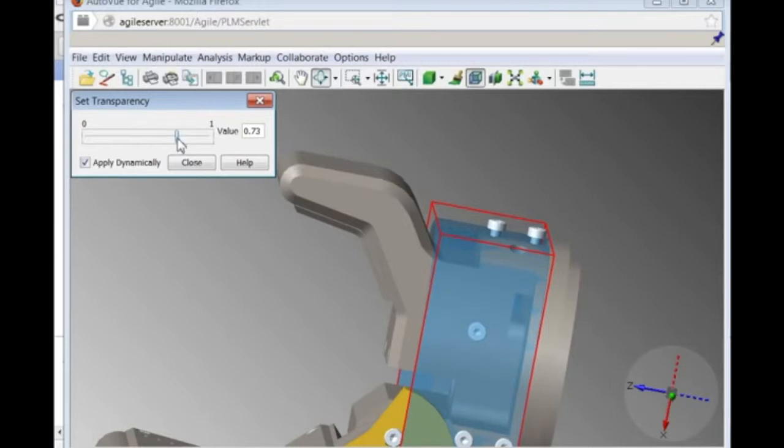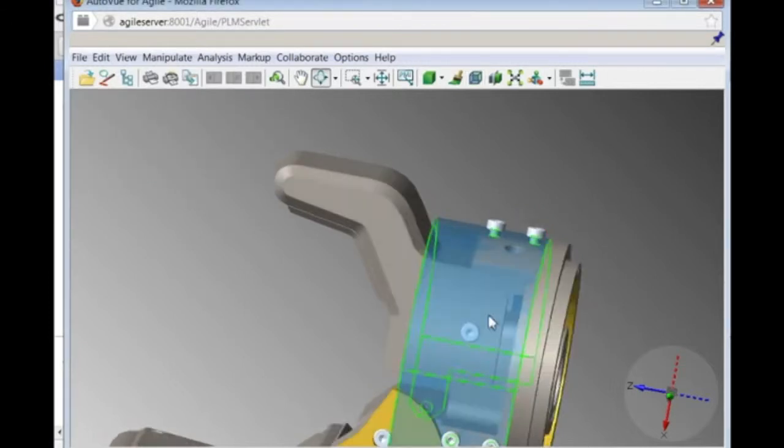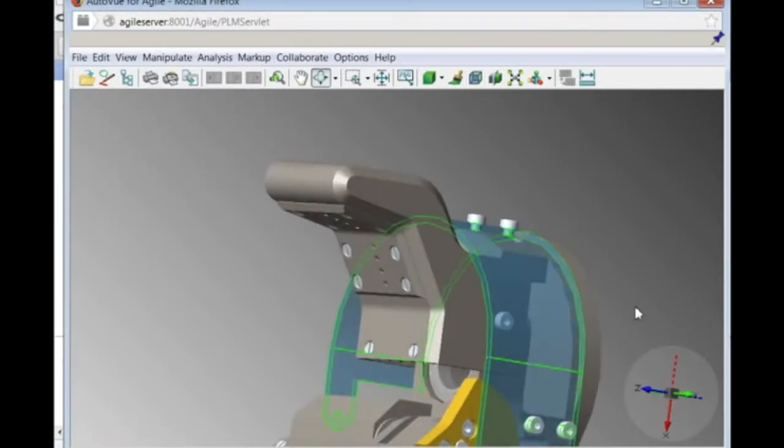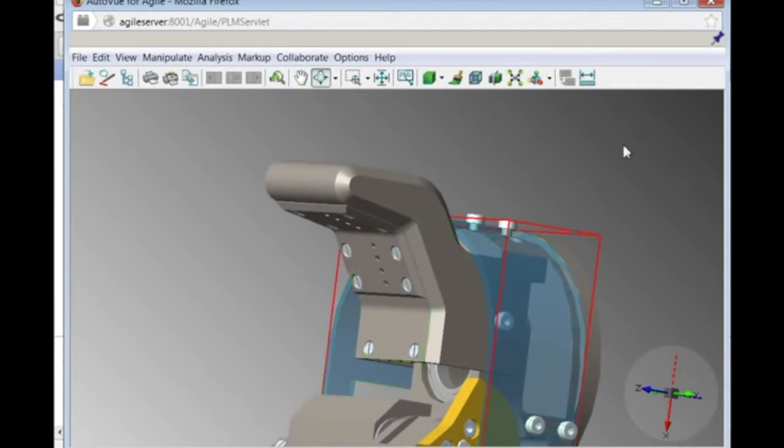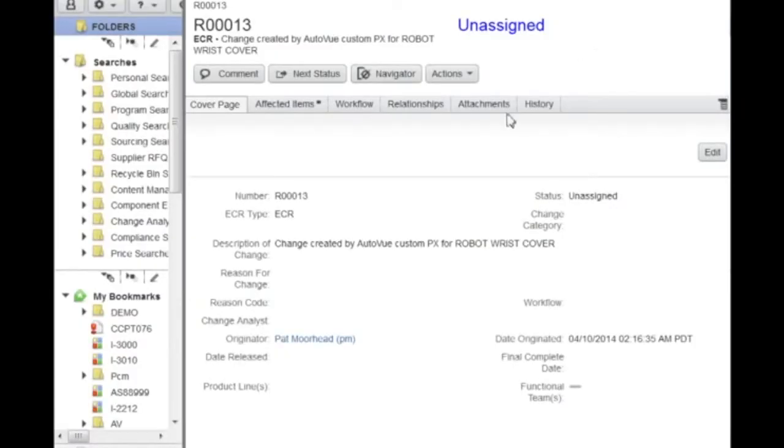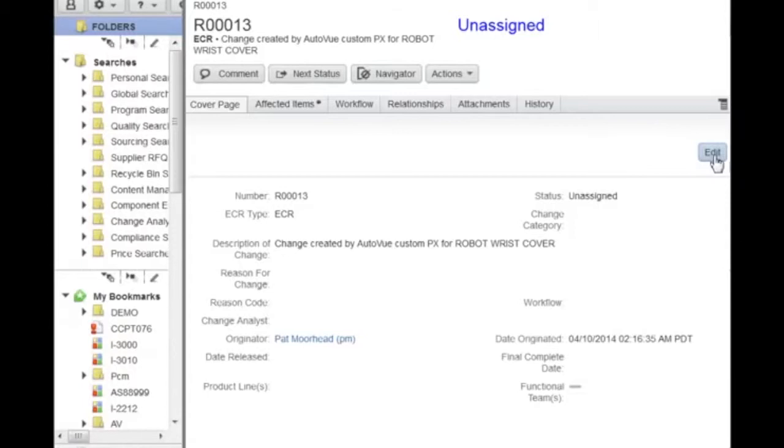So he decides to create an engineering change request, or ECR. He does this directly from the viewing context. He uses the create ECR option from the right mouse button menu. This creates an ECR entity in Agile PLM. The ability to create ECRs is an out-of-the-box feature and is based on AutoView's augmented business visualization framework, which can be extended to trigger any type of action.